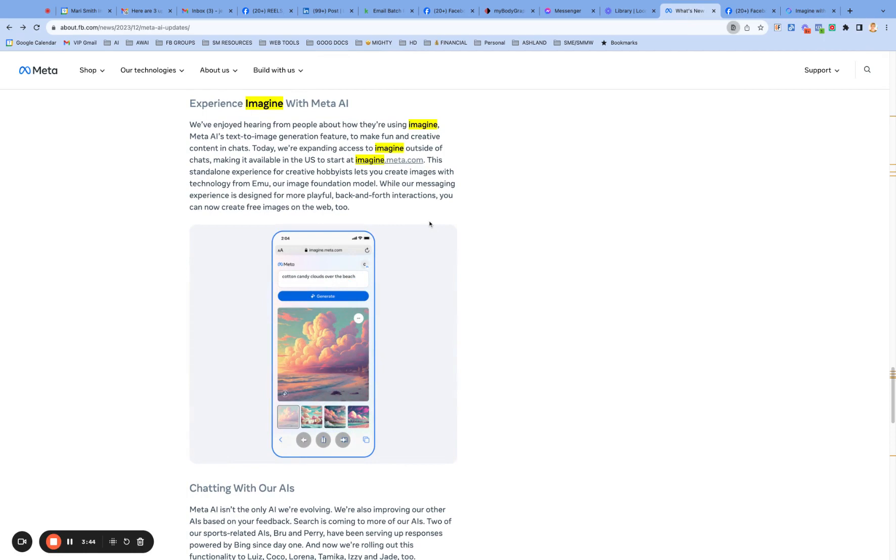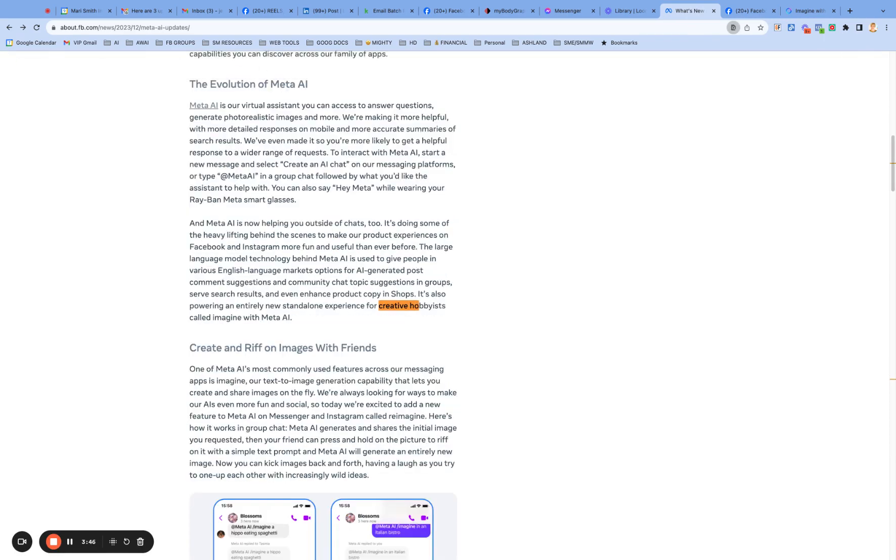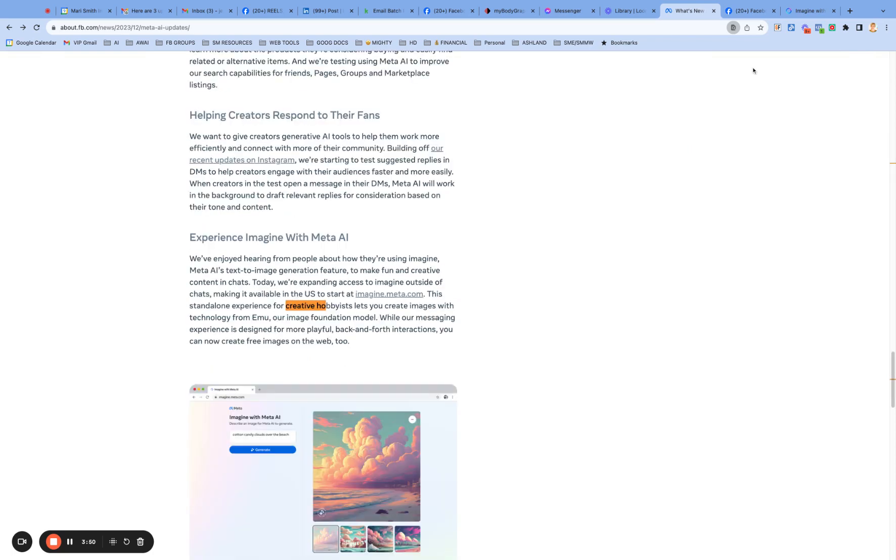Creative hobbyist. Right there. Okay. So they just, they have it mentioned there. And then what is in here? I knew it was in this piece here.